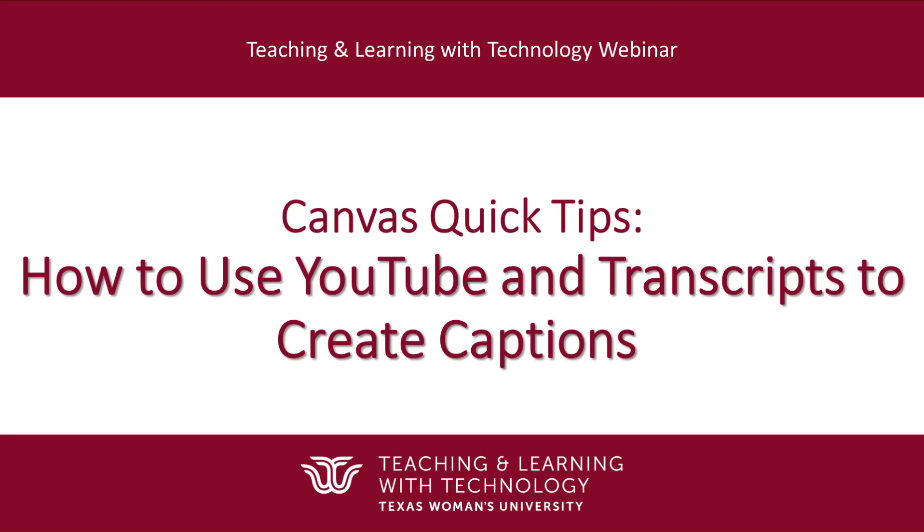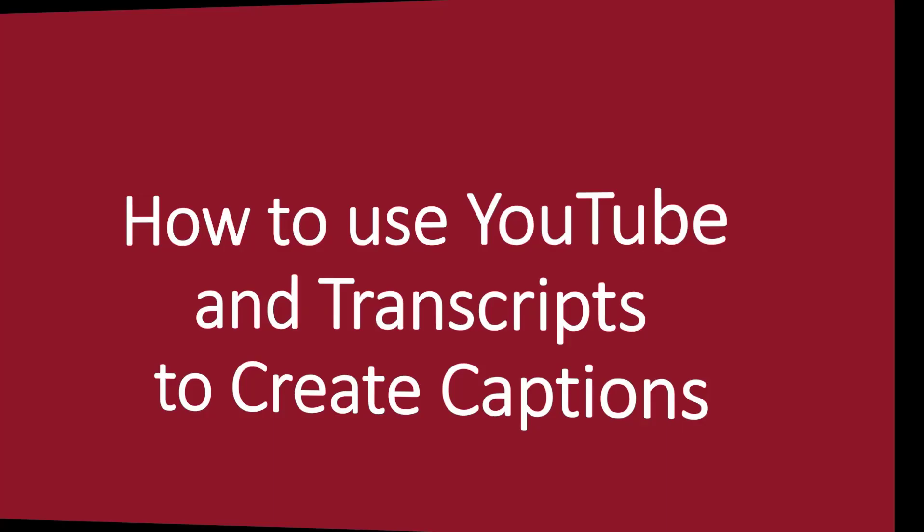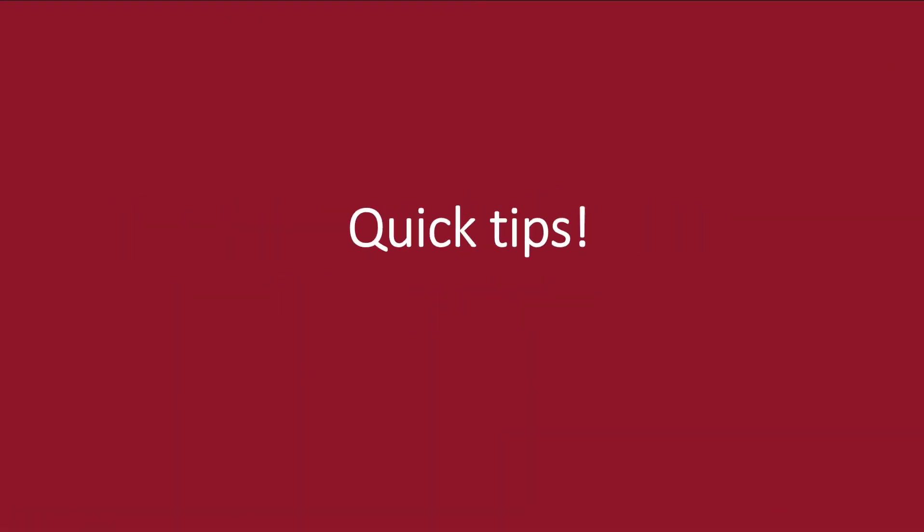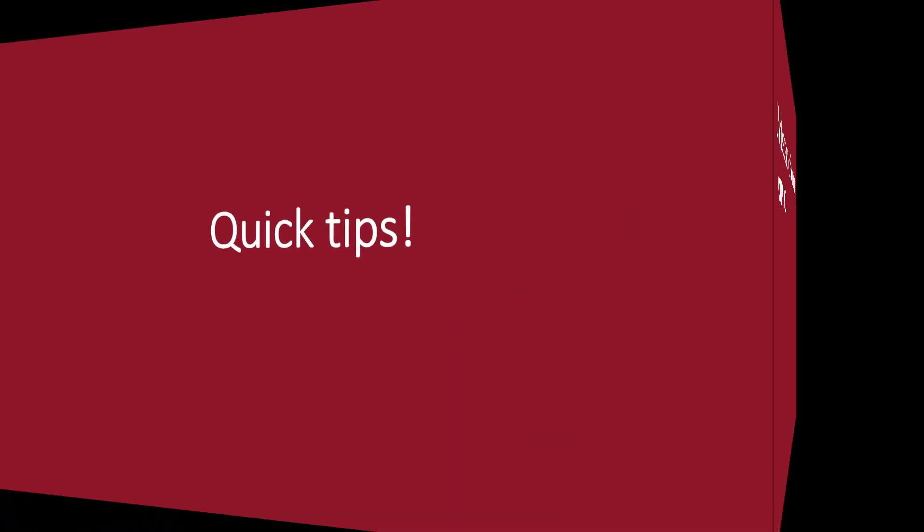Hello. This video will walk you through how to use YouTube to create captions with a transcript. A few tips before we get started.